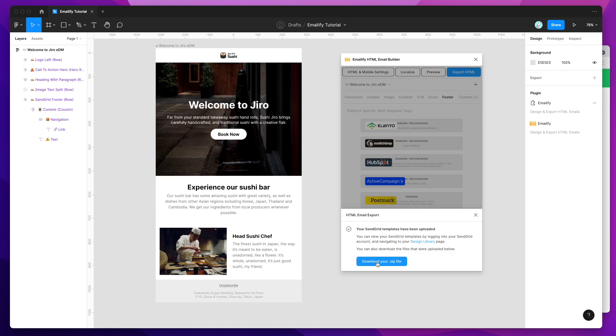You can also optionally download the zip file of the template that was uploaded, if you just want a local reference for it as well. But that should be uploaded into our templates area now.